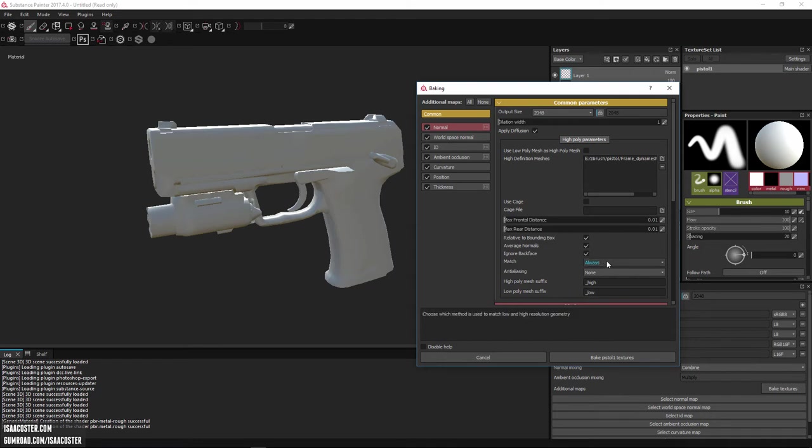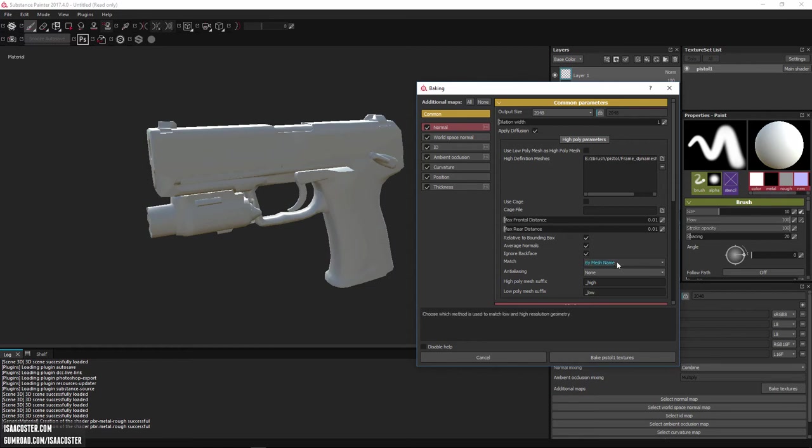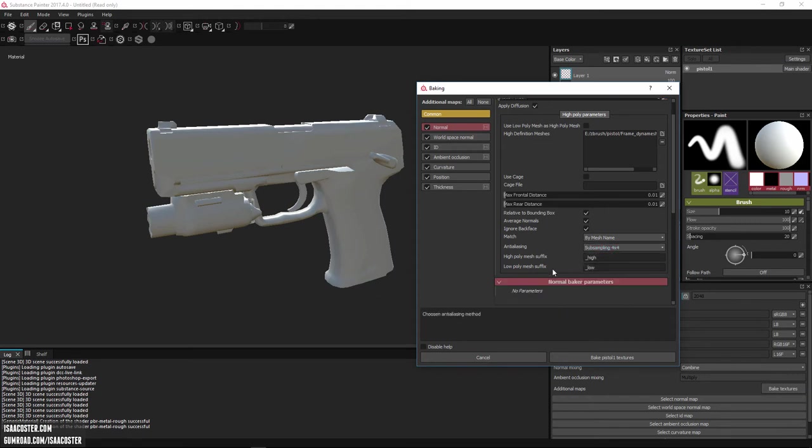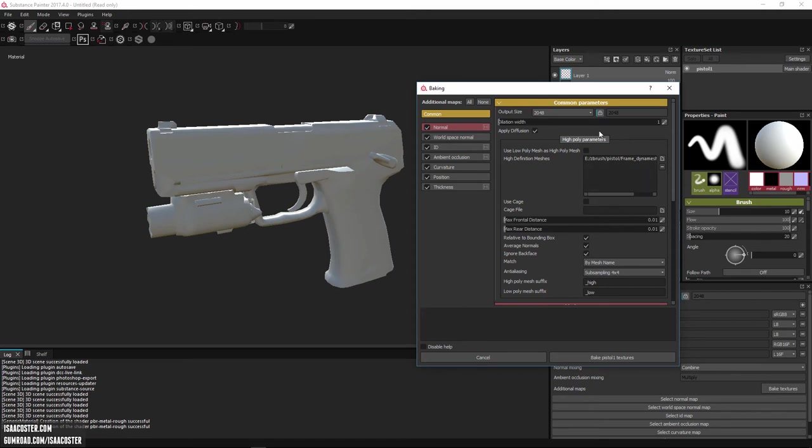And then all this stuff is probably fine. I'm going to go to match. You want to switch it from always to by mesh name. That way it'll make sure that it is ignoring things that are not the same mesh name. And then for anti-aliasing, probably four by four is fine. Eight by eight is going to look good too. Just to make this not take forever, I'm going to set this to four by four.